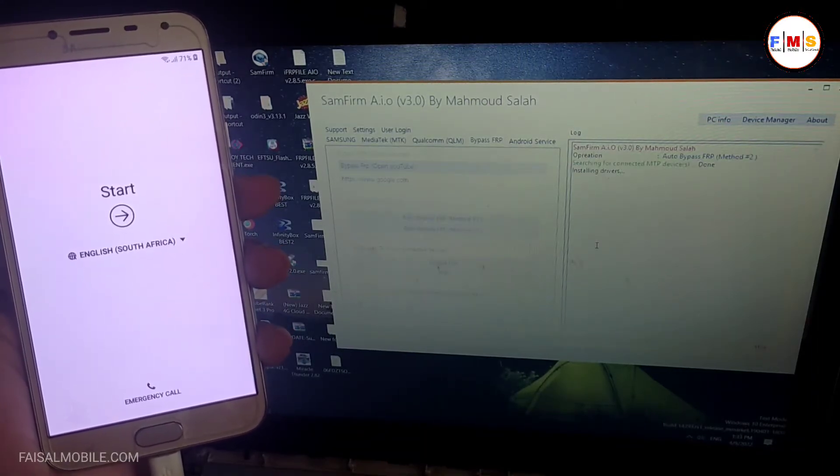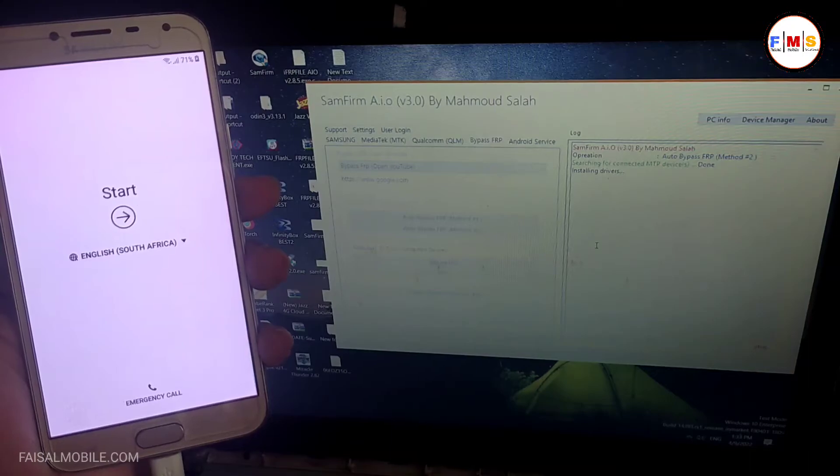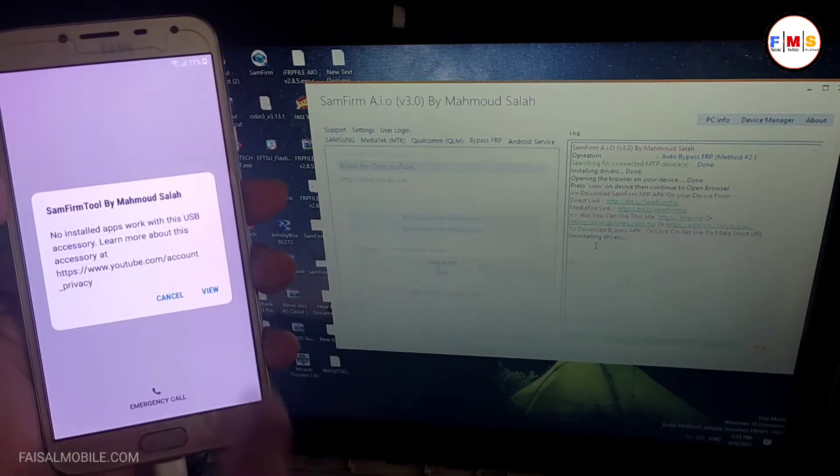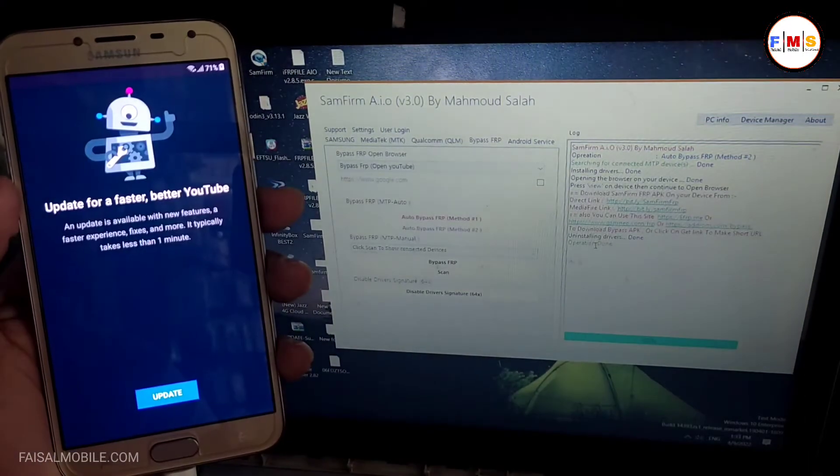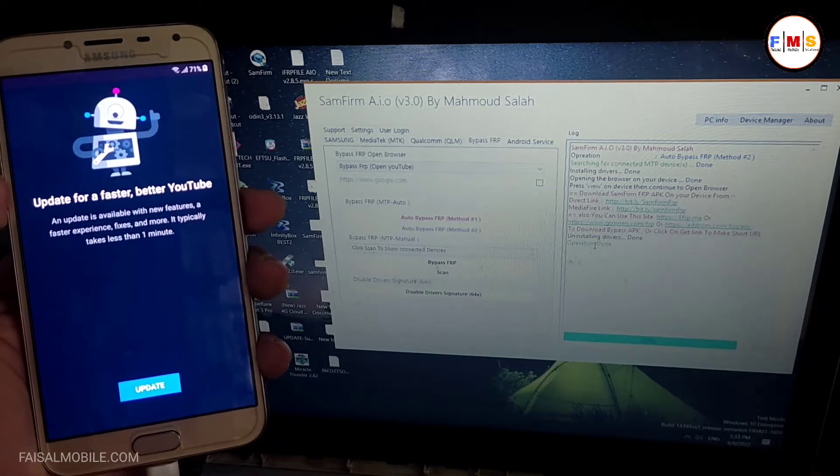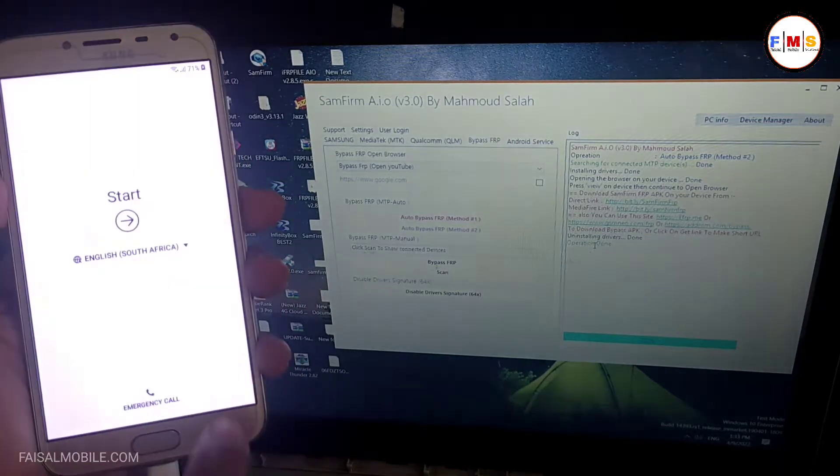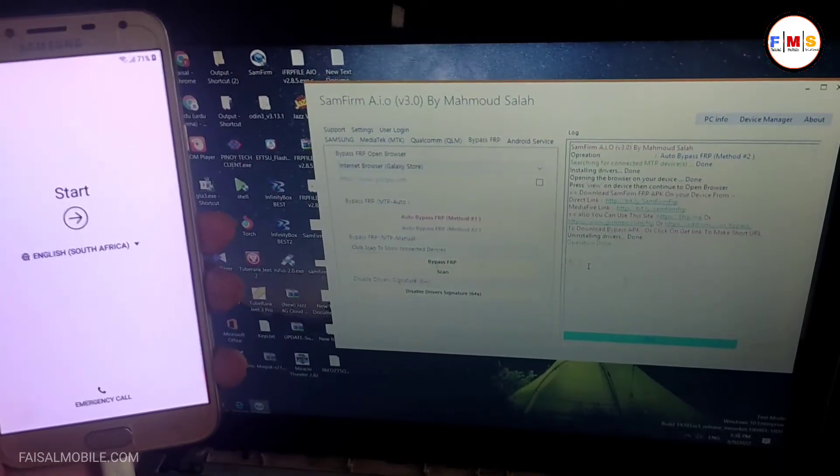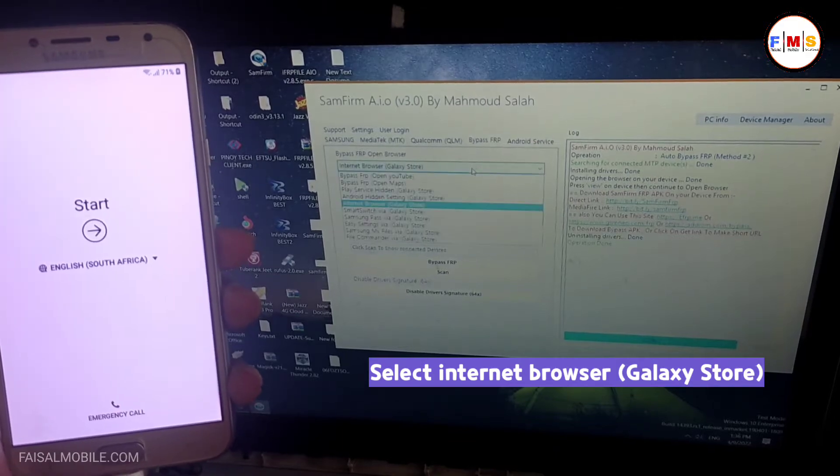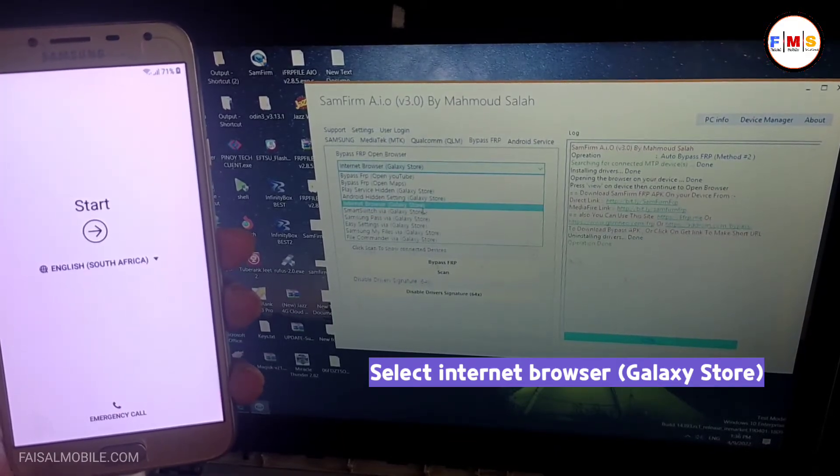I select bypass FRP, open YouTube, and click on it. This will show a pop-up message. Just click on the View button. You can see it's showing a YouTube update message, so we need another method. Stay tuned.